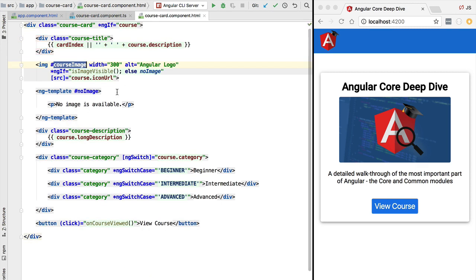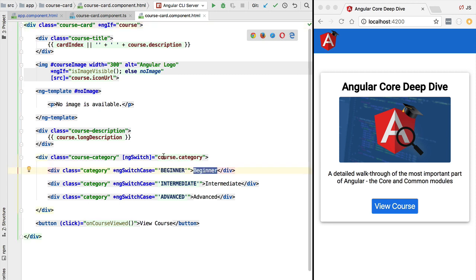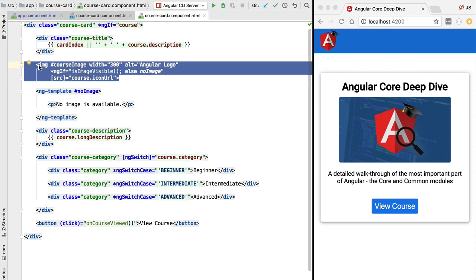If we jump into our course card component, we are going to see that the template of this component is fixed. We can show or hide certain parts of the template using ng-if, we can alternate between multiple possibilities using our course category property, but in general the template is fixed. For example, instead of displaying an image we might want to display something else that represents the course — maybe some interactive element with buttons.